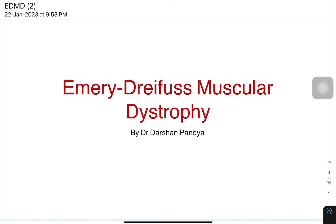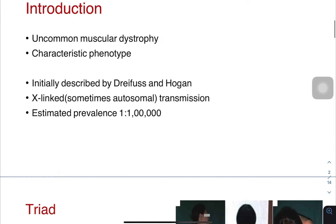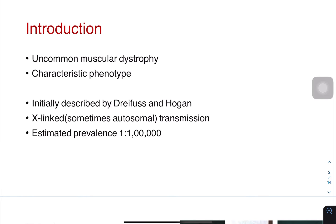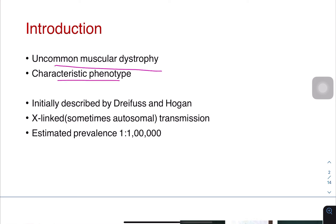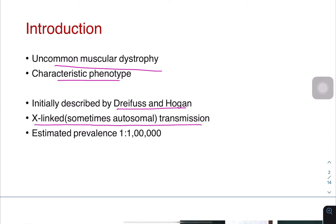Today we'll discuss Emery-Dreifuss Muscular Dystrophy. It's an uncommon muscular dystrophy with a characteristic phenotype. It was initially described by Dreifuss and Hogan. It is X-linked or sometimes autosomal transmitted dystrophy, with an estimated prevalence of 1 in 1 lakh.